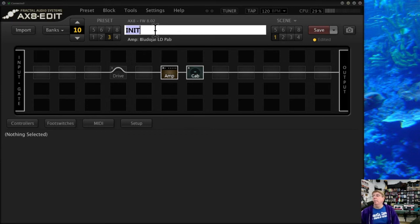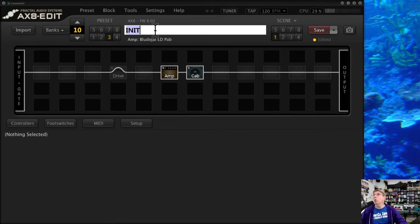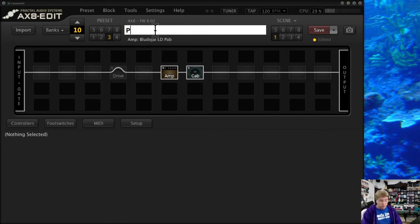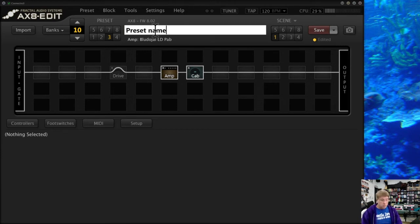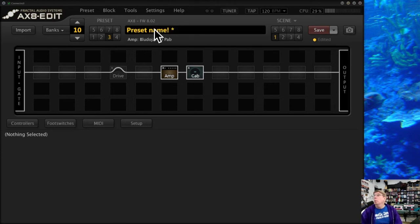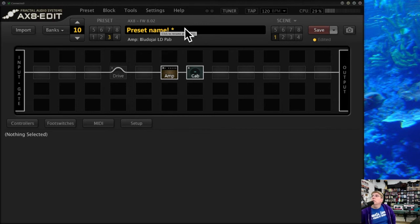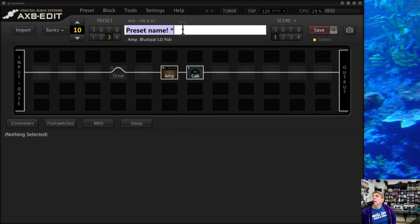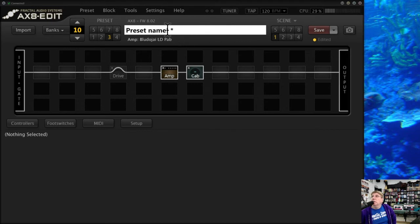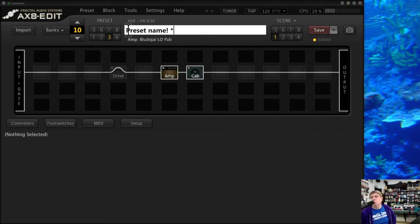Up here is where you can enter in the preset name, and you can type it. You can use lowercase or uppercase, you can use characters and symbols. But what you want to do is, while it will take a long name and go out for a ways, the problem of course is there's going to be a limit in terms of what will actually show up on the front of the screen of your Axe-8.